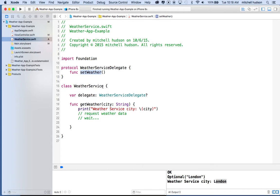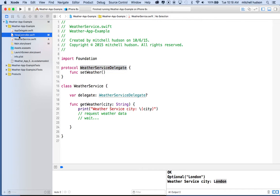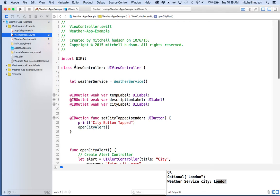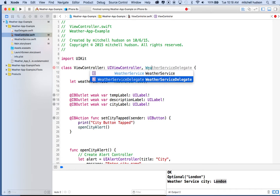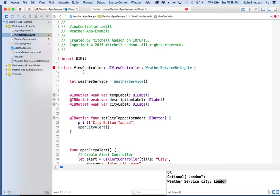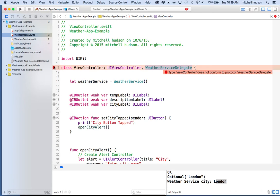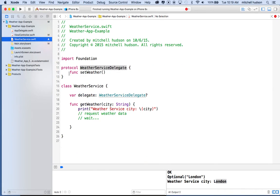So I've got the protocol defined and said that my delegate variable will be one of these — a WeatherServiceDelegate. Now I want to go back to ViewController and make it a WeatherServiceDelegate. To add a delegate protocol, I'll put a comma after UIViewController and type in WeatherServiceDelegate. I'm getting an error message right now because ViewController does not conform to the WeatherServiceDelegate protocol — our ViewController doesn't implement the setWeather method yet.